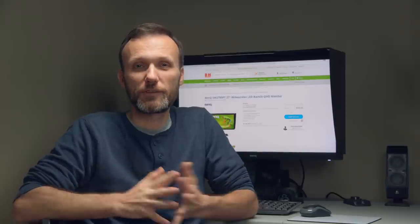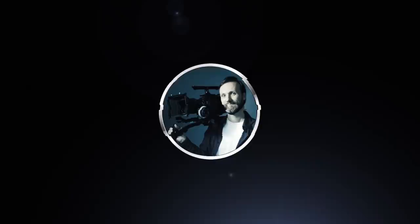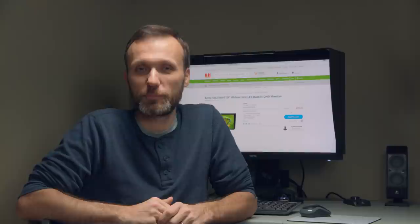Welcome guys, my name is Tom Antos and in this video I want to show you a great budget monitor for video and photo professionals. A lot of people ask me for monitor recommendations when it comes to working with photos or videos.